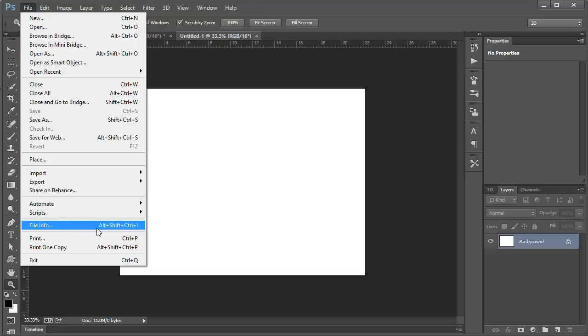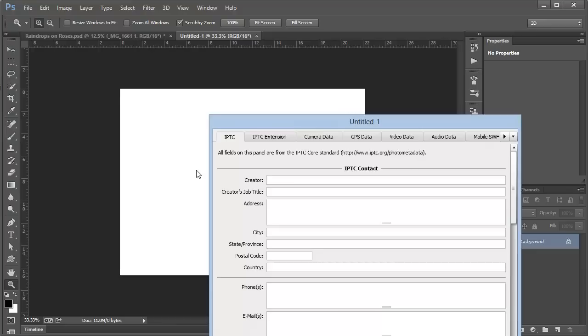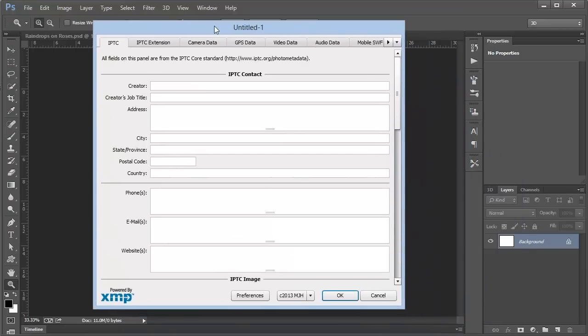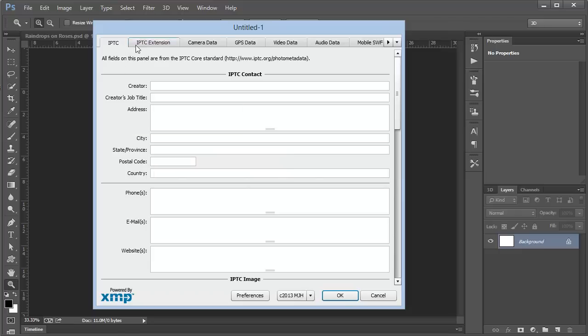Of course, you could use the keyboard shortcut Alt-Shift-Control-I or Option-Shift-Command-I on a Mac. That brings up this dialog box. This is your metadata. What we want to do is go to the Description tab.